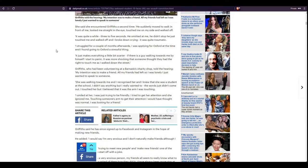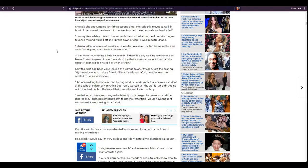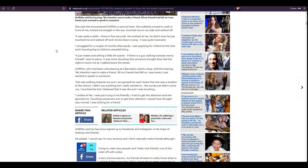Griffiths, who had been volunteering at a Barnardo's charity shop, told the hearing, My intention was to make a friend. All my friends had left, so I was lonely. I just wanted to speak to someone. She was walking towards me and I recognized her and I knew that she was a student at the school. I didn't say anything, but I really wanted to. The words just didn't come out. I touched her, but I believed it was the arm I was touching. I smiled at her. I was just trying to be friendly. I tried to get her attention and she ignored me. Sounds pretty... This sounds really, really normal. Touching someone's arm to get their attention, I would have thought was normal.